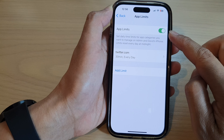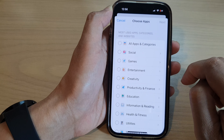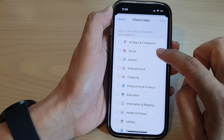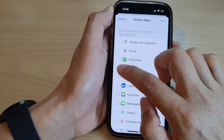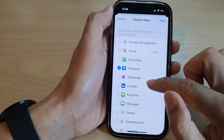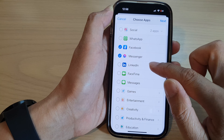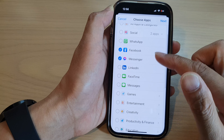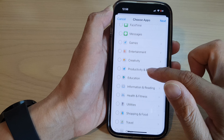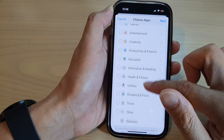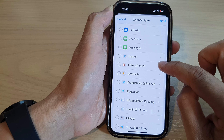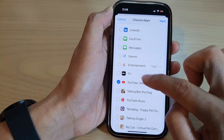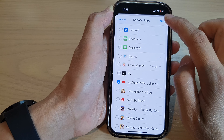Once it is turned on, tap on Add Limit. Now expand the Social category and in here you can select Facebook, Messenger and any other social apps that you want. Then go down and expand the Entertainment category, select the YouTube app, and then tap on Next.